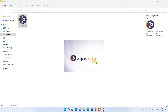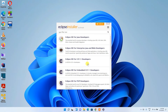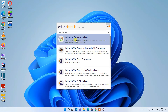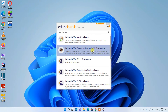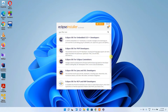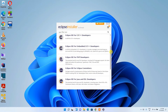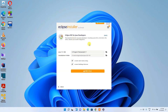The Eclipse installer has opened. Let me minimize the downloads directory. The installer is loading — and now it's fully loaded. You can see options for Eclipse IDE for Java Developers, Eclipse IDE for Enterprise Java and Web Developers, C/C++ developers, PHP, and more. In this video I'm going to use Eclipse IDE for Java Developers, so click on that button.